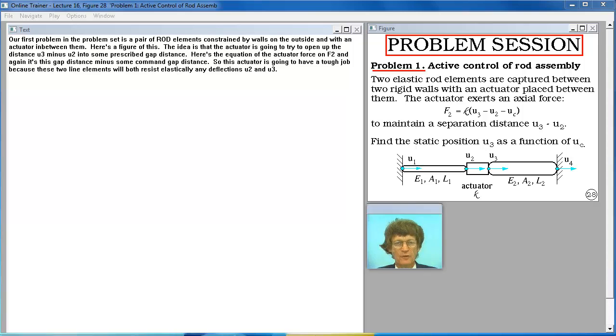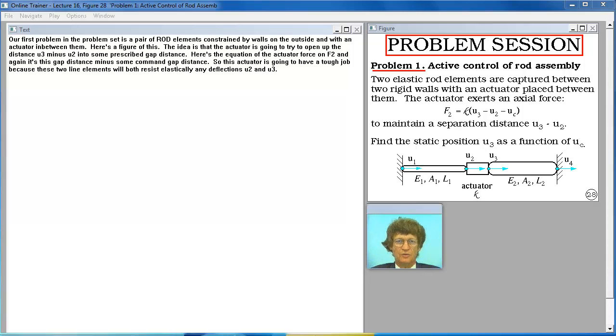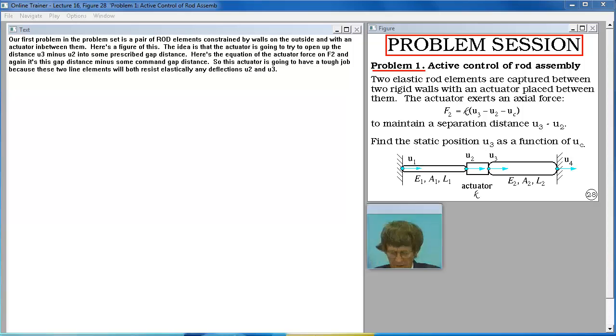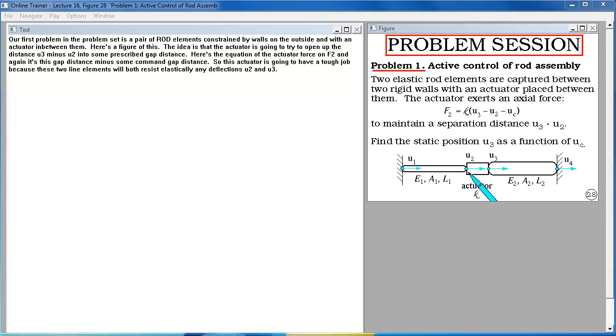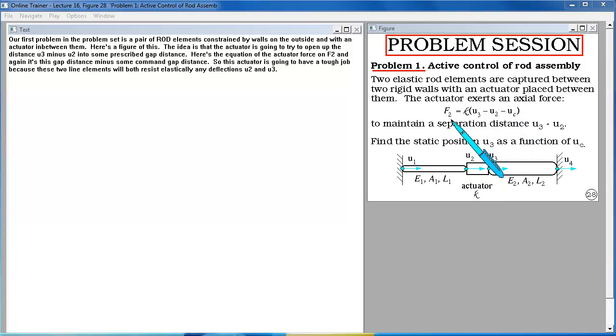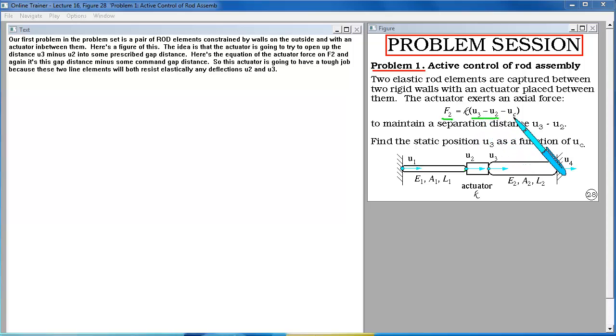Our first problem in the problem set is a pair of rod elements constrained by walls on the outside and with an actuator in between them. Here's a figure of this. The idea is that the actuator is going to try to open up the distance U3 minus U2 into some prescribed gap distance. Here's the equation of the actuator force on F2 and again it's this gap distance minus some command gap distance. So this actuator is going to have a tough job because these two line elements will both resist elastically any deflections U2 and U3.